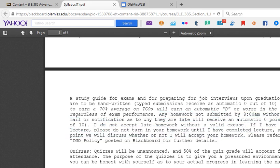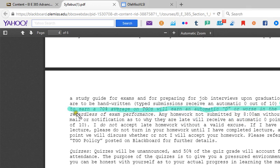Number seven: what is the course policy regarding submission of TGOs? Failure to earn a 70% average on TGOs will result in an automatic D or worse in the course, regardless of exam performance. I expect you to submit your homework every day.